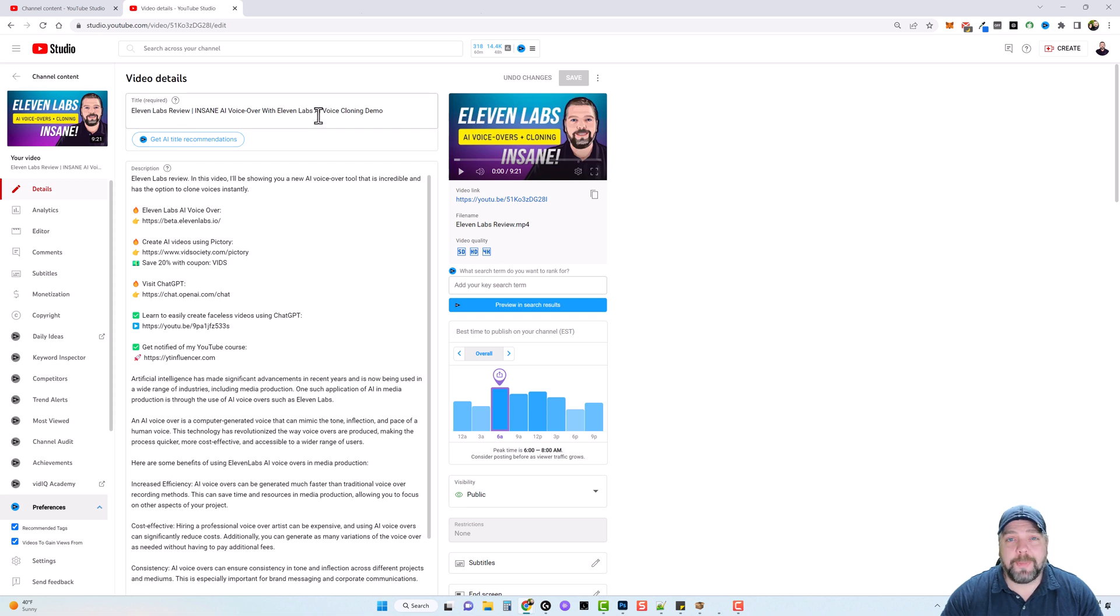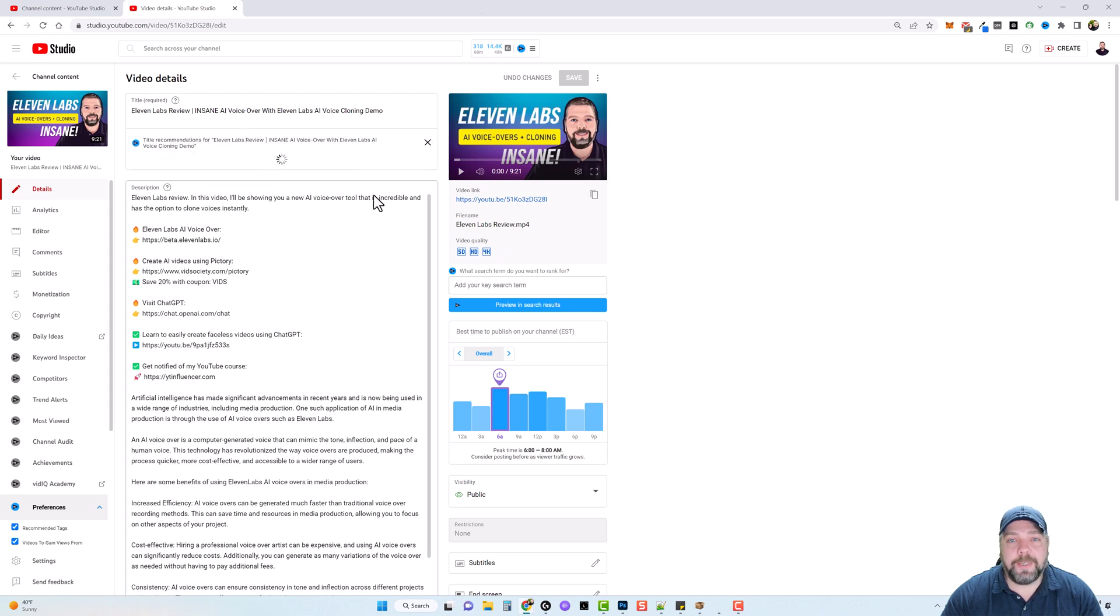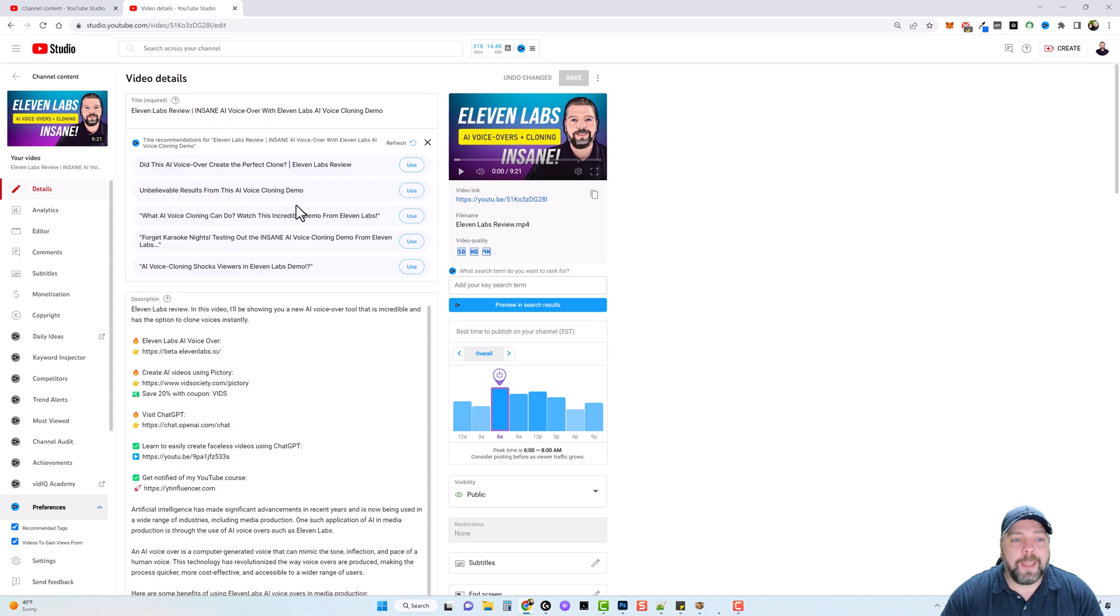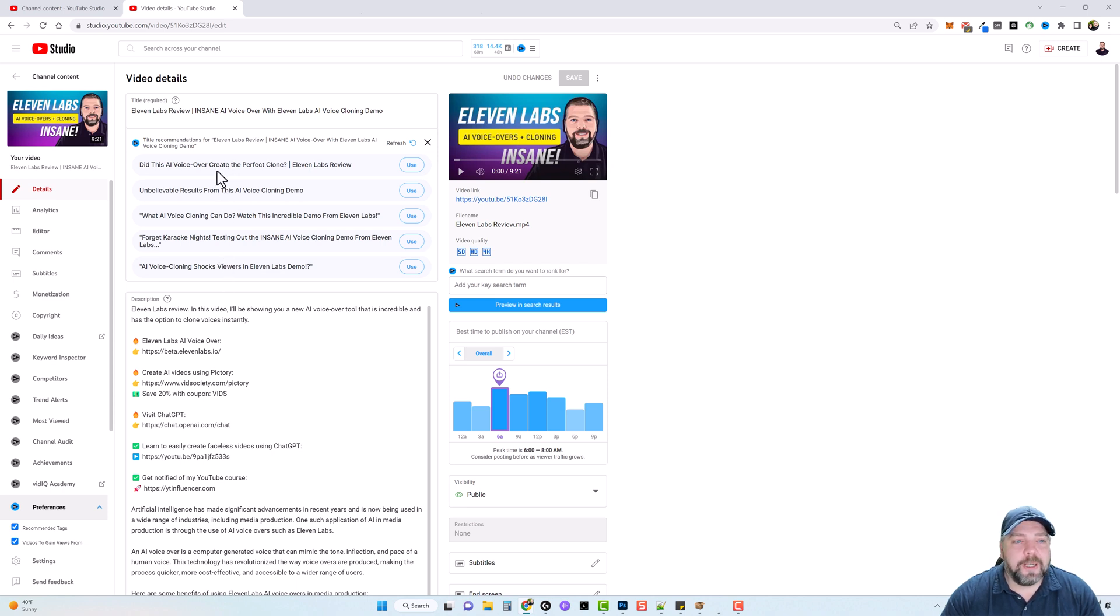Then you can click on get AI title recommendations, and it's going to give you recommendations for really engaging video titles. And these would actually be really good,